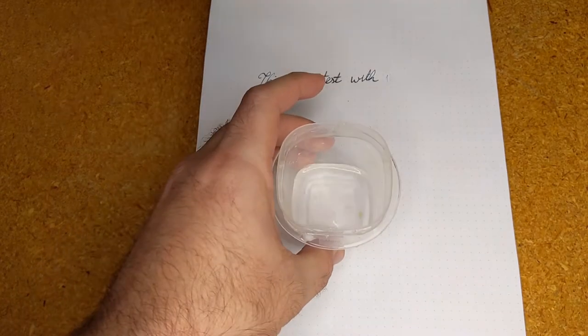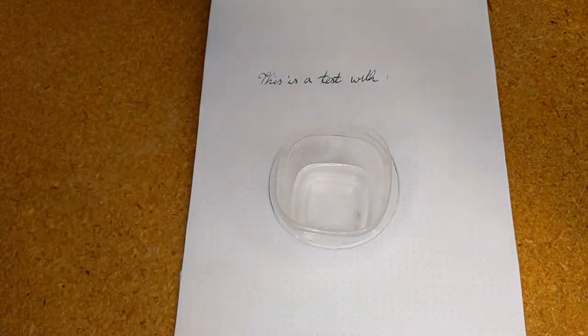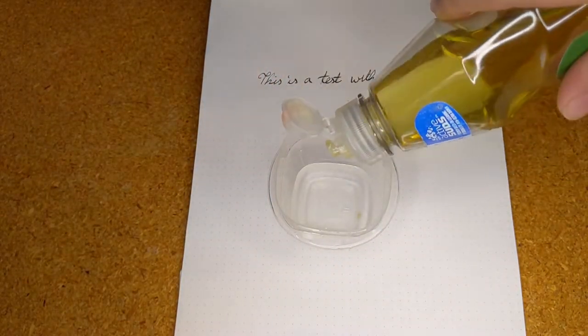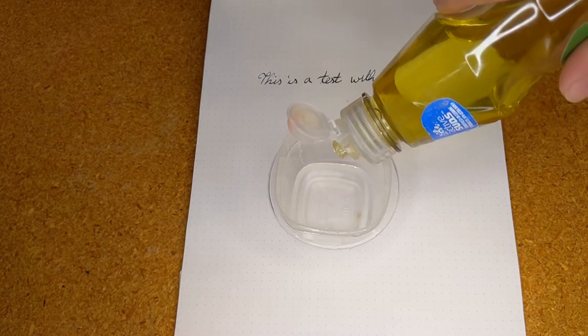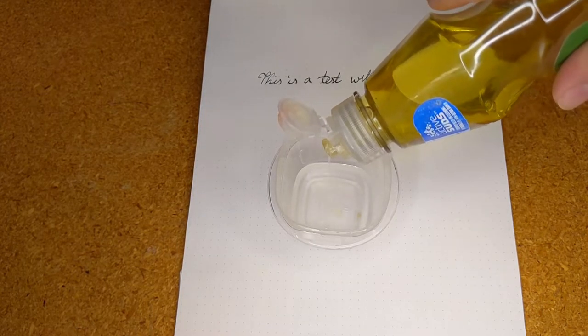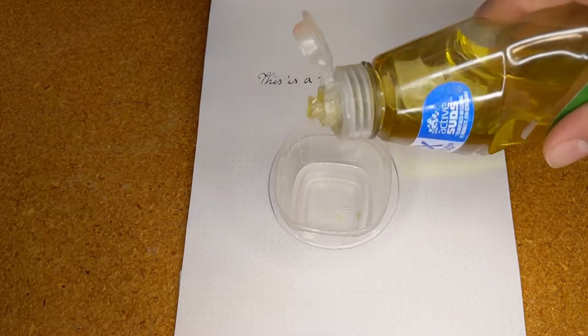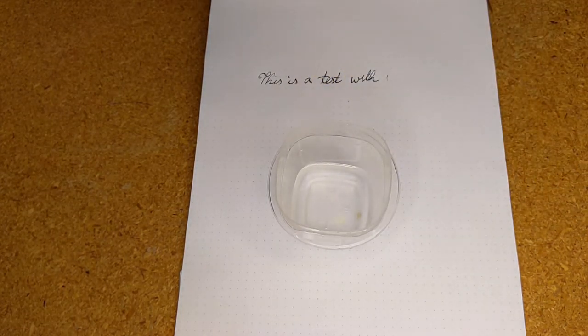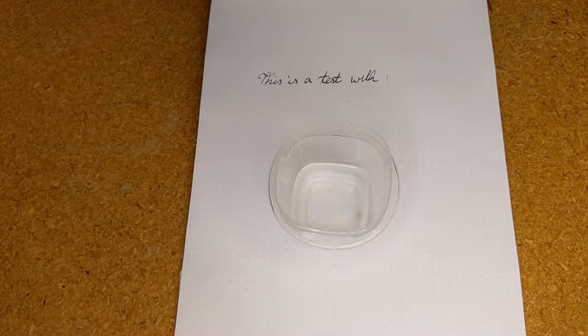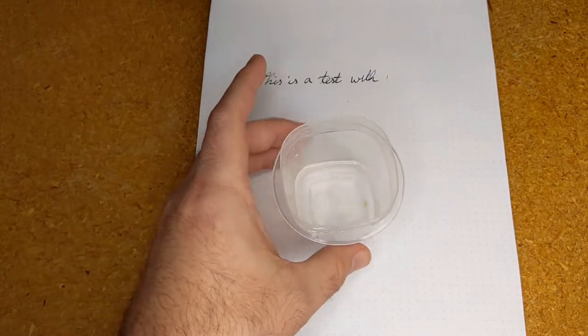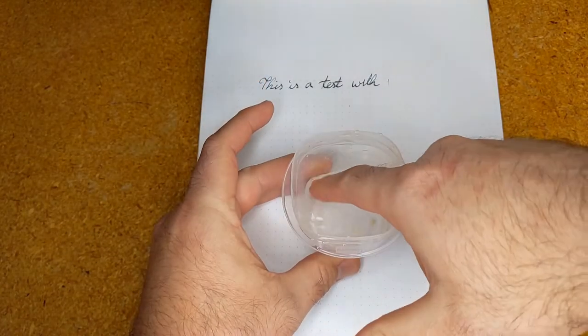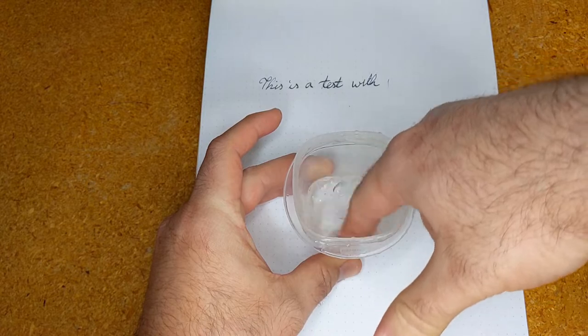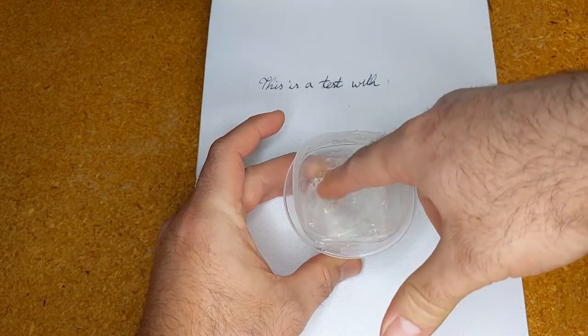To combat this let me show you a quick hack to increase the flow without needing to modify your pen. We will start by diluting a bit of dish soap in water. This is roughly one drop of soap to three or four spoonfuls of water. Mix the two to disperse the soap.